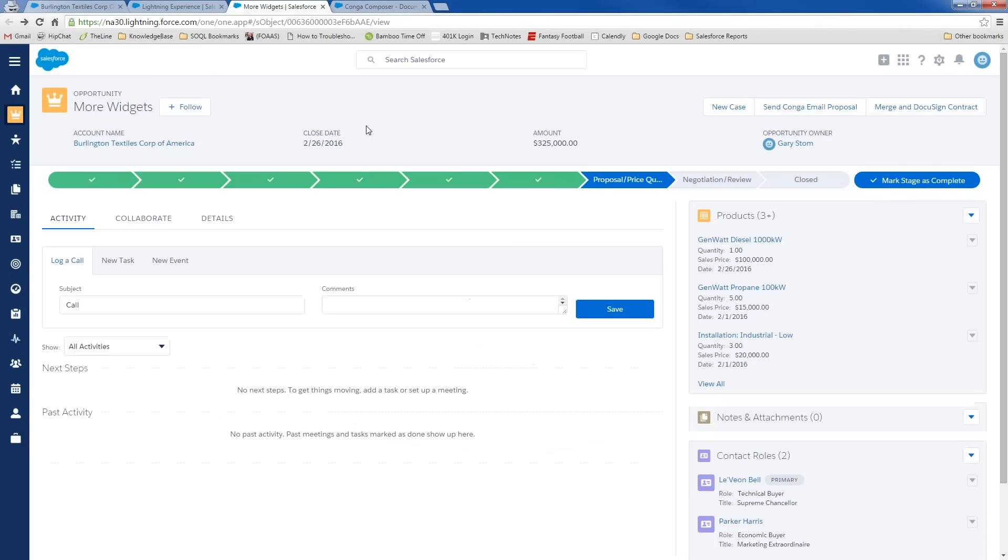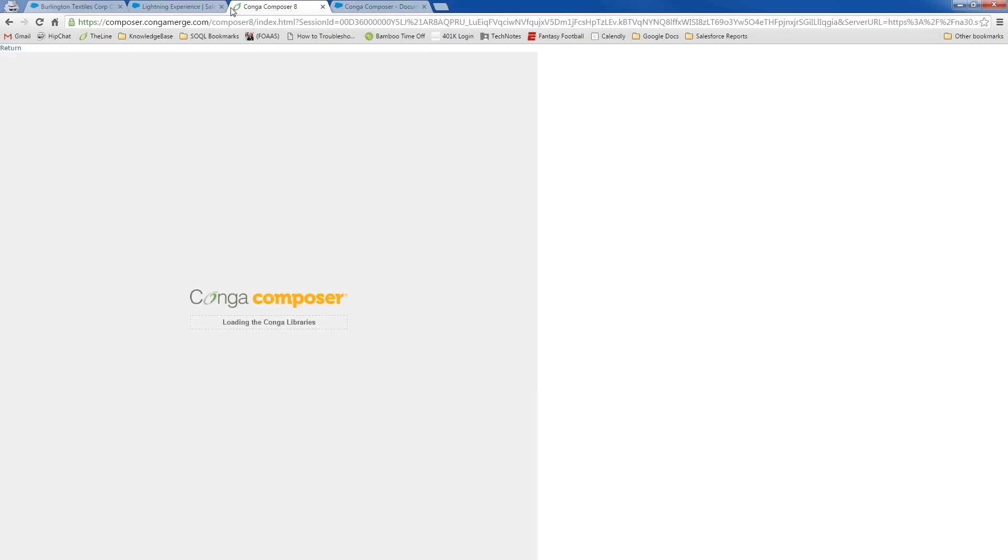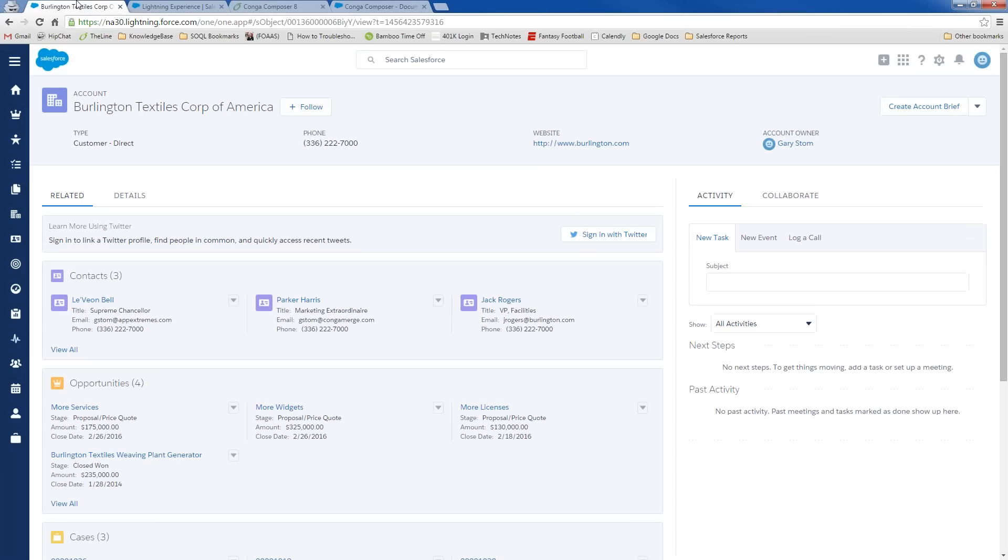And then, finally, after I've had a chance to sit down with my prospect and go through all of the products that we've attached to that opportunity, they might want to see a contract with all of our T's and C's so that we can start doing business together today. I can fire off another button off of an opportunity object here, which is merge and DocuSign, which will merge a Conga document and seamlessly integrate that with DocuSign. And we can sign that deal and get it done today.